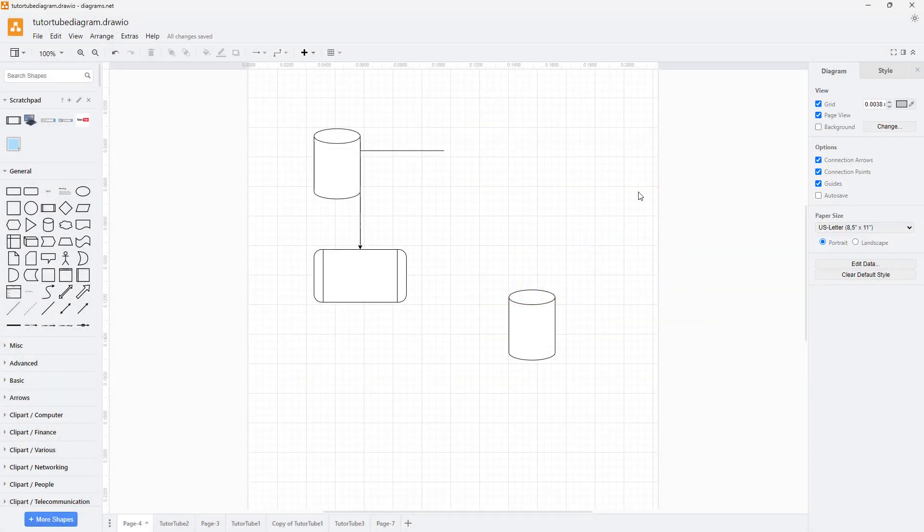By default, the language that you get in Diagrams.net is English. If you want to change that language of the interface...